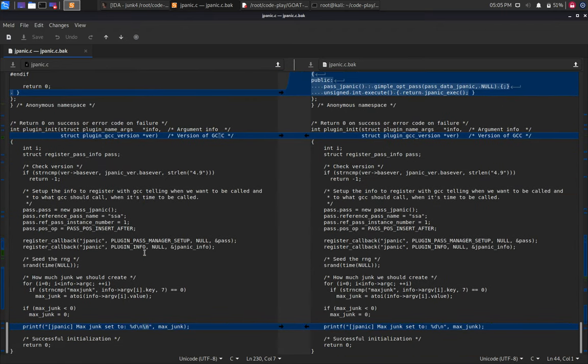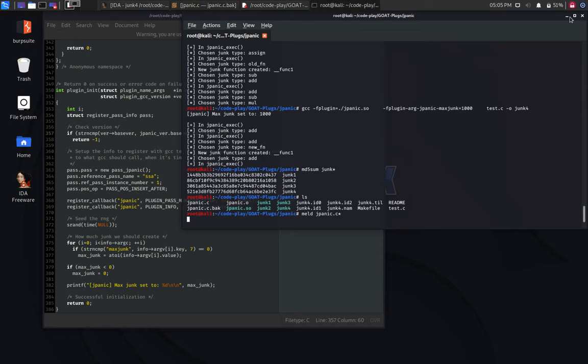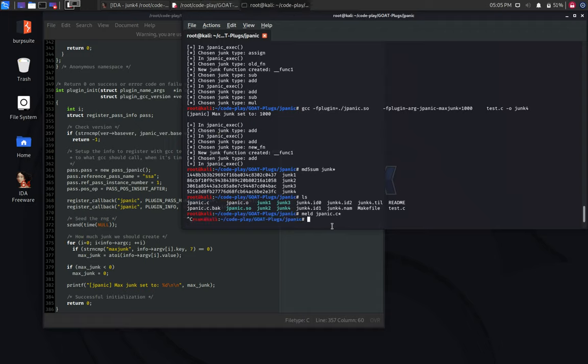That's basically it. And probably converting the other plugins in the Goat project would require a similar level of parsing. If you're curious, take some time and play with the other plugins in this project and see if you can make them work with the newest compiler versions.